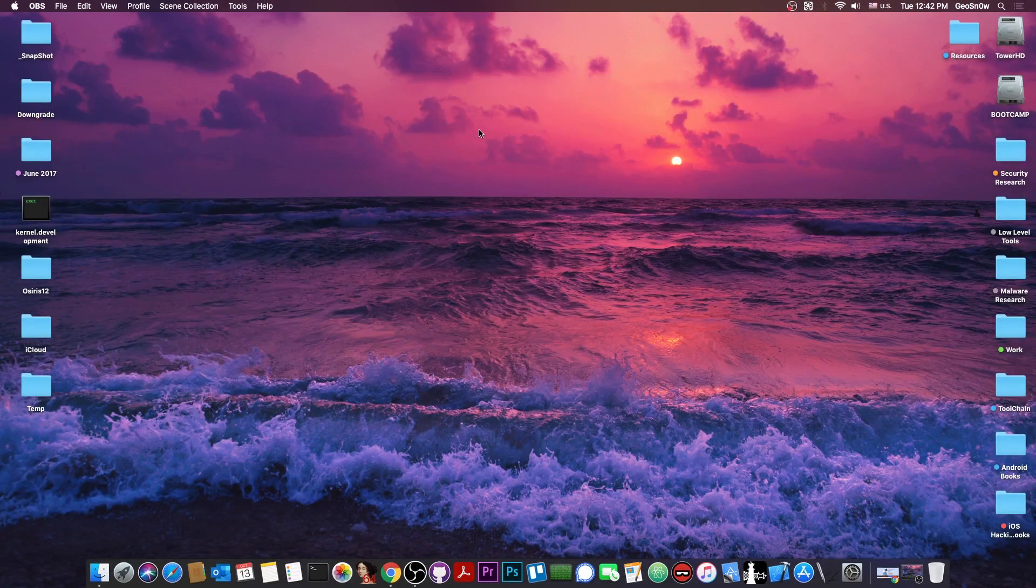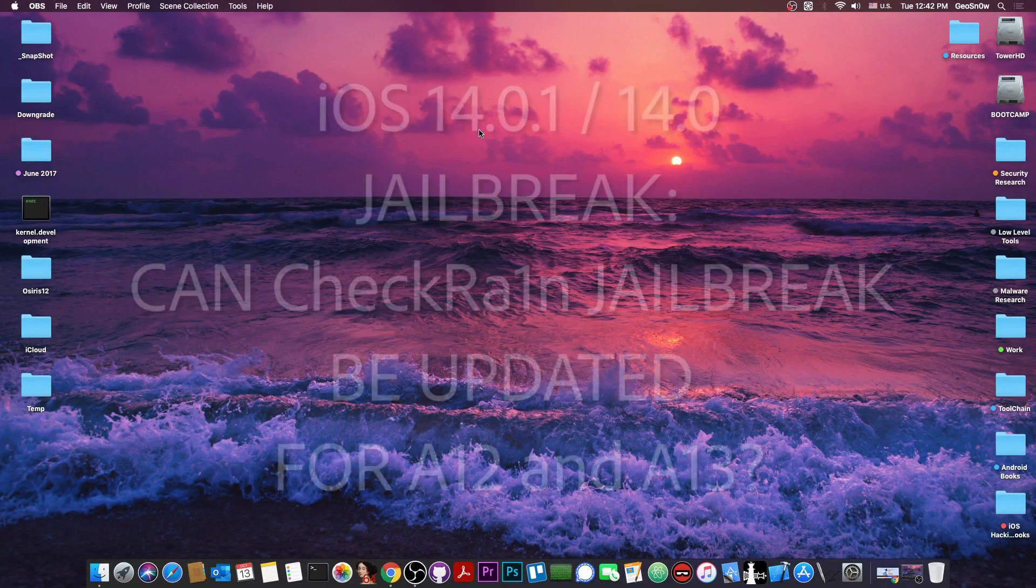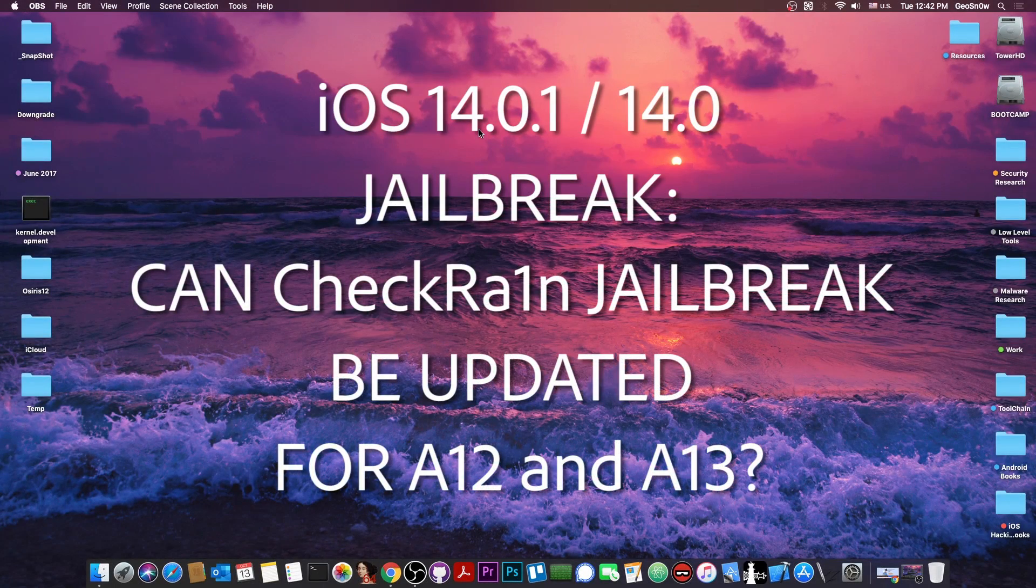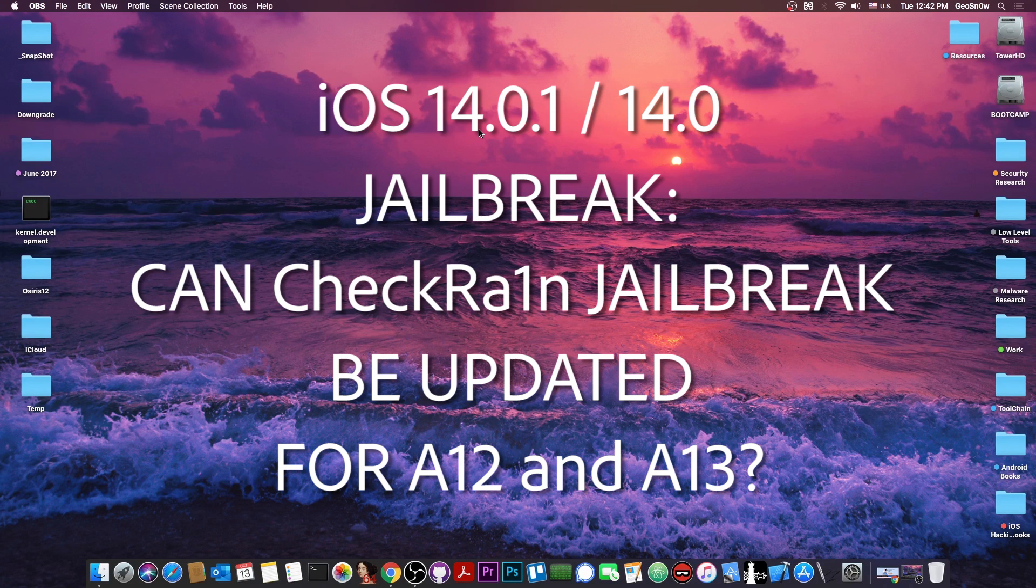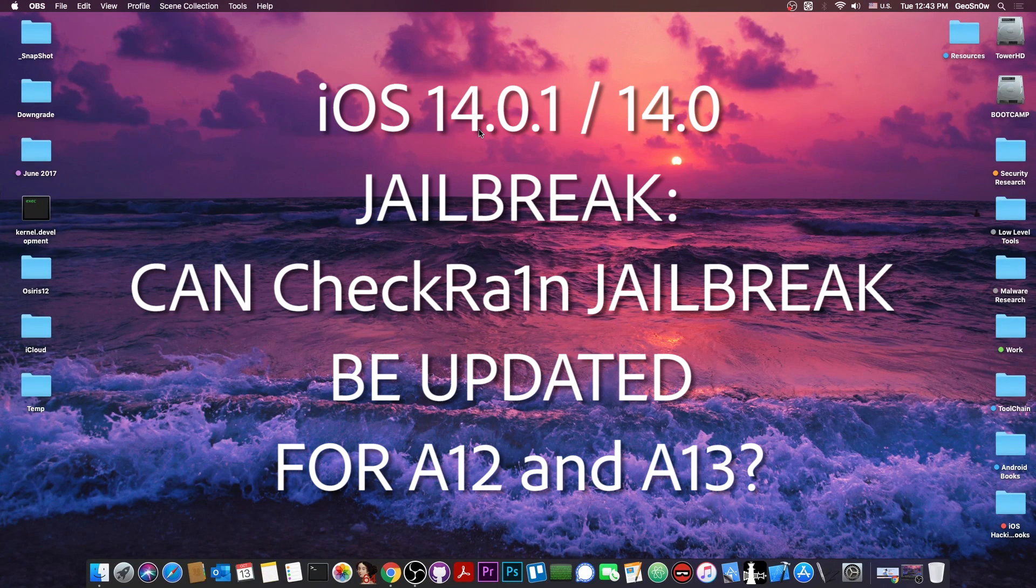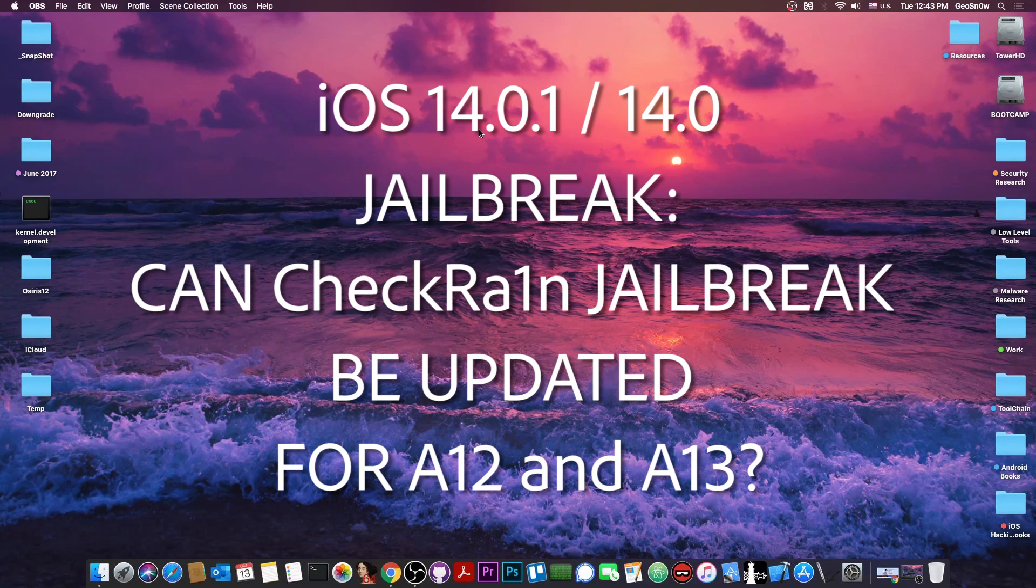What's going on YouTube, GiosNorite here. So in today's video we're talking about whether it's possible or not to update the CheckRain jailbreak for A12 and A13 devices in the future.